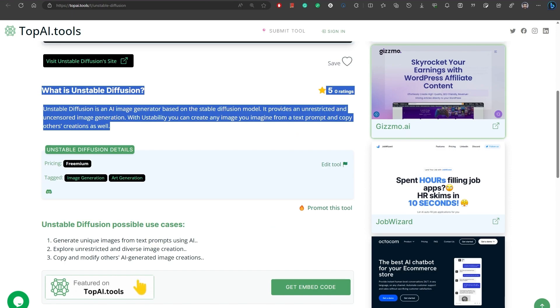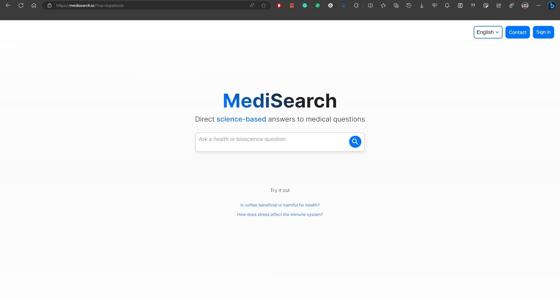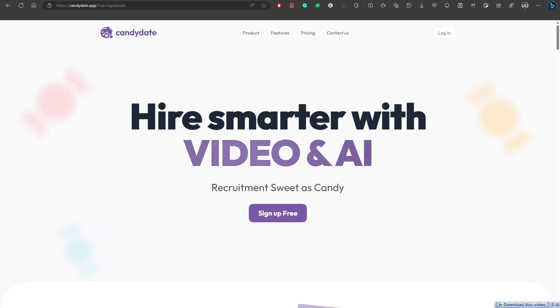It provides unrestricted and uncensored image generation. Number seven, Medi Research is a search engine for trustworthy medical information. Get direct answers to medical questions based on scientific articles. Number eight, Candidate is a video recruitment AI tool that improves the hiring process.